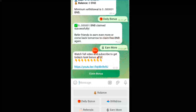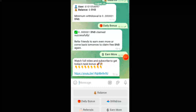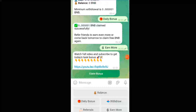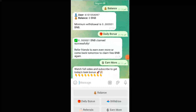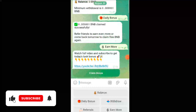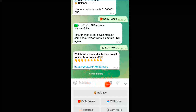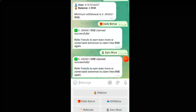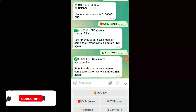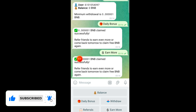You will get lots of BNB from this particular site for absolutely free. Now I am going to watch this video, and afterwards I will click on this claim bonus option. Let's wait till I watch the video and click on claim bonus. I have successfully watched the video and claimed my bonus.